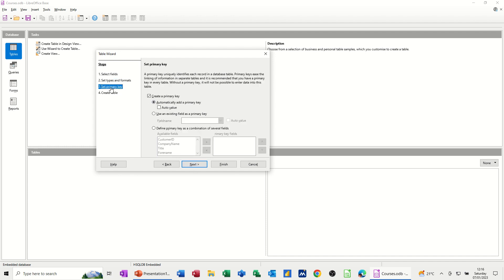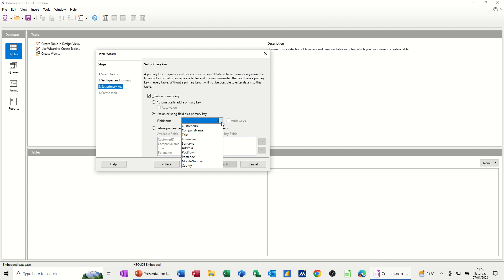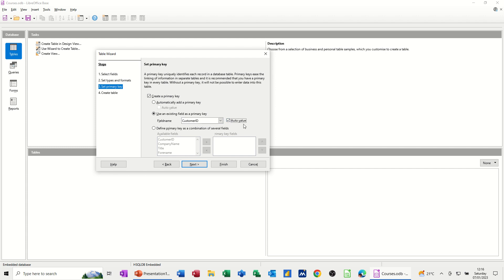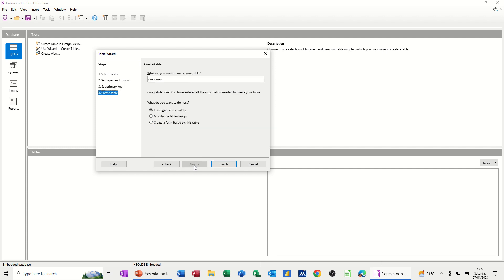Now it's saying set a primary key. So automatically add a primary key, create a primary key, use an existing field. So that's what I want to do, and then I need to select it, company ID. So, and then I'm going to tick auto value, so it automatically will increment, and then next.